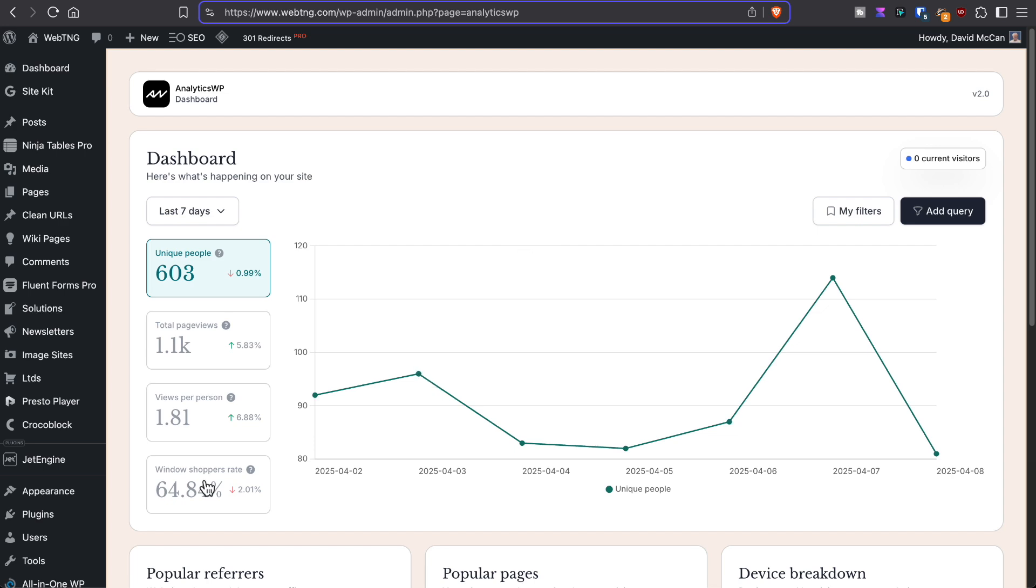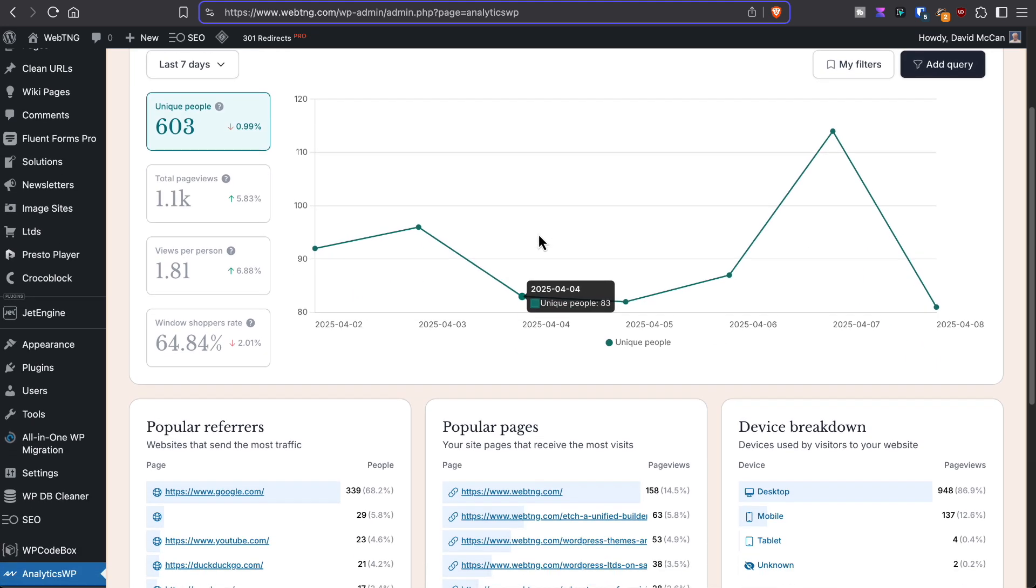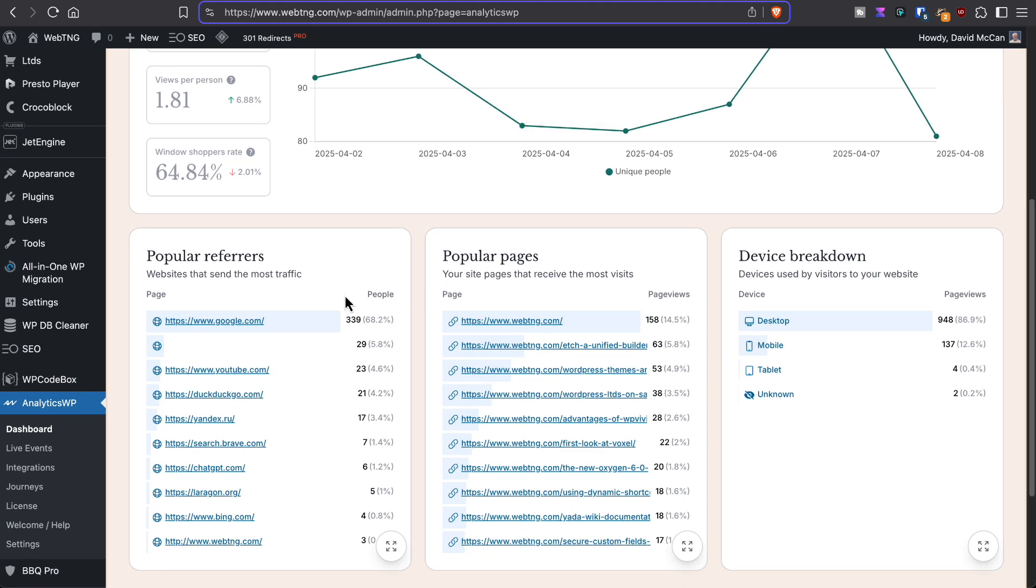Then down here, it has popular referrers, where your visitors are coming from, popular pages, pages, and then grouped by device type.